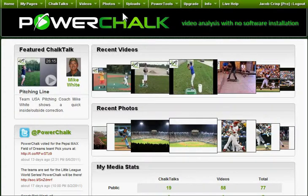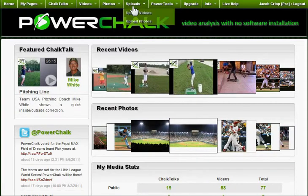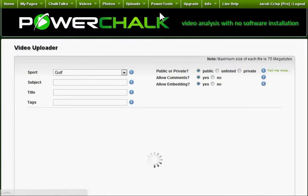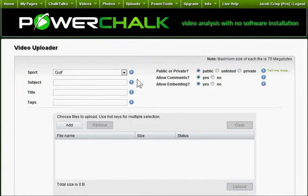To upload a video through www.powerchalk.com, start by clicking the Uploads menu and select Upload Videos. You can fill in the file header information or click the Add button of the Upload widget and select your files.